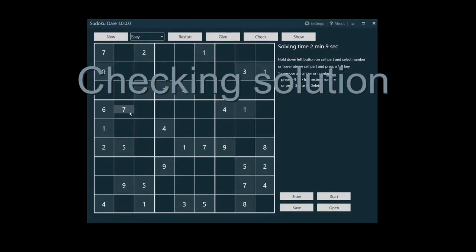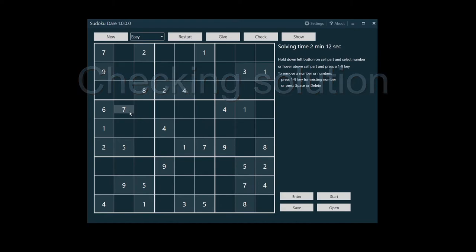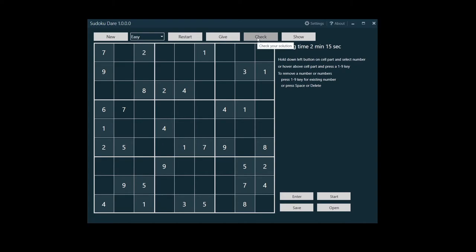After you're convinced your Sudoku is right, hit the check button. Either you'll get the solved notification and the solving time will show your solving time, or the faults you've made are shown and the timer will continue.